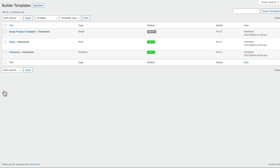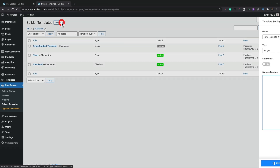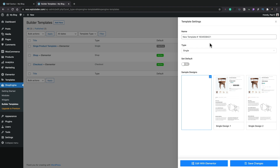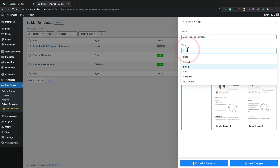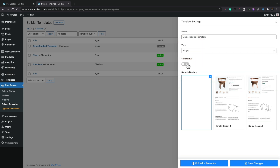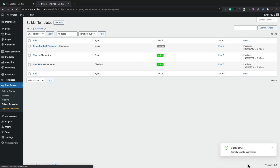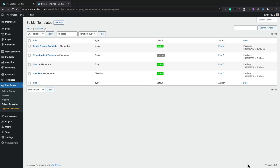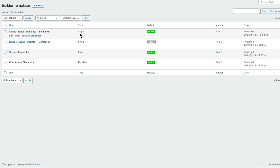So what we're going to do now is create a new single product template. I've already created one in the past but set it as inactive so we can create something totally new. Let's click on Add New. This allows us to choose the name, the type of template, set it as default, and also choose some pre-built templates we can use exactly as they are or just as a starting point. We're going to call this 'Single Product Template', set it to be the default, and save changes. That's now created the template and saved it as the default. Let's go ahead and edit this with Elementor.